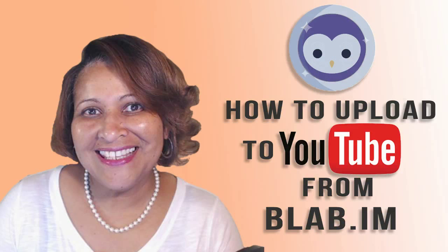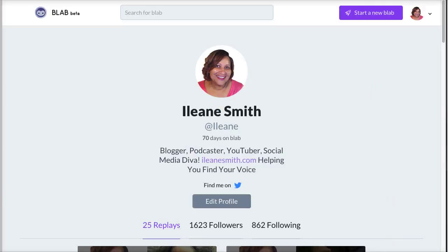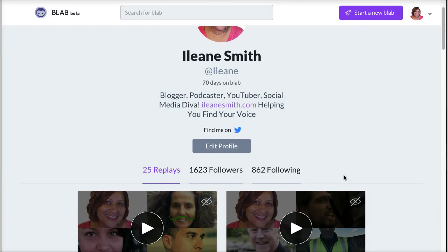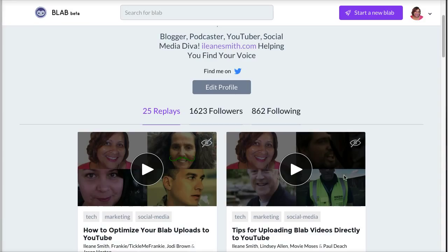In order to upload your Blab recordings directly to YouTube, first you'd like to go to your Blab profile and go to the specific Blab that you want to upload.